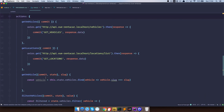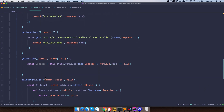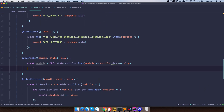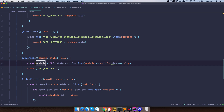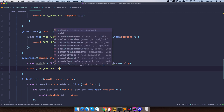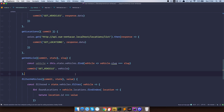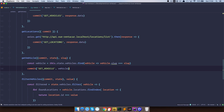The mutation will accept state and vehicle that we send from our action, and set state.currentVehicle equal to vehicle. Then, back in getVehicle, we need to commit that mutation and send the vehicle to it. That should be it for our store.